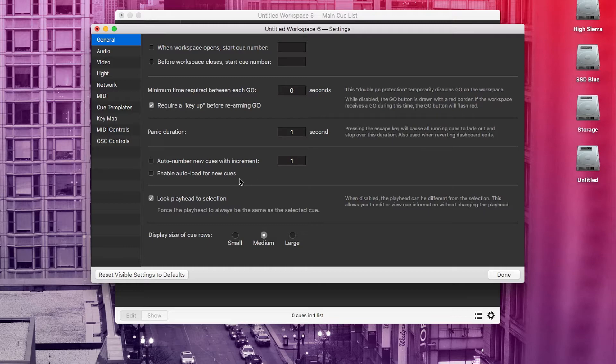I also enable auto-load for new cues. Auto-load ensures that the next cue is always loaded up and ready to go just in case your machine isn't the fastest. You can also enable auto-load for individual cues in the inspector window.